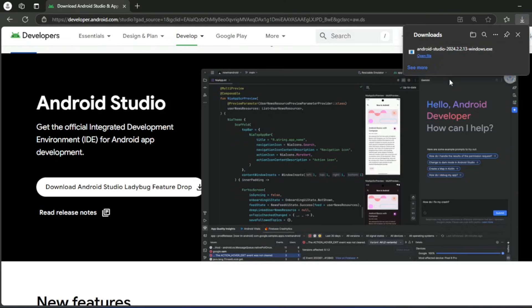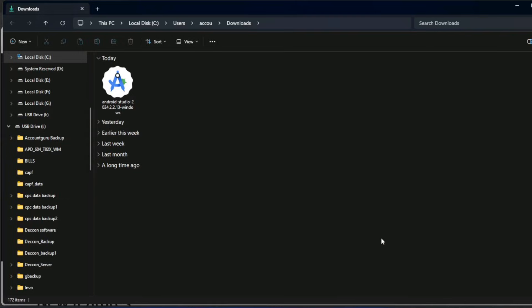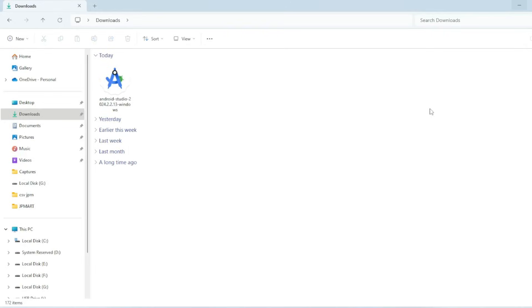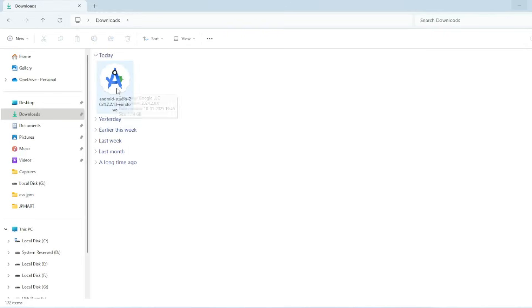The download has completed. Now click on Open Files, or you can click directly on the folder option. Click on the folder — here is your Android Studio setup icon in the download folder.